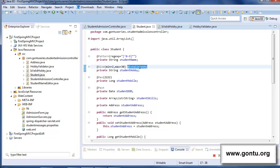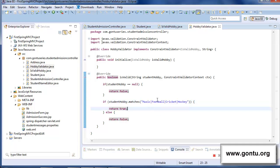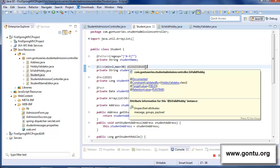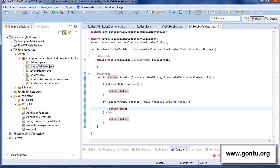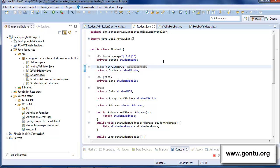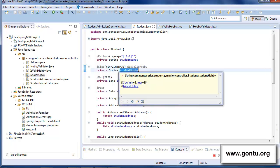At present, the isValidHobby custom annotation validates the user input for the student hobby field using a set of hard-coded values provided in HobbyValidator.java. What if we could allow the developer himself to provide a valid list of hobbies as a string parameter to this custom annotation? The idea is: remove the hard-coded values and allow the developer to supply a valid list of hobbies as a parameter, which the annotation would use for validation.